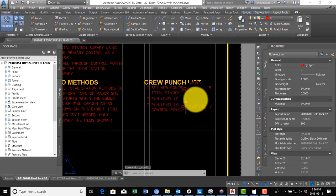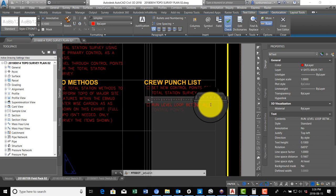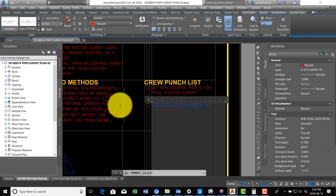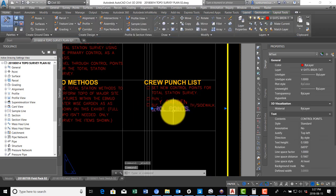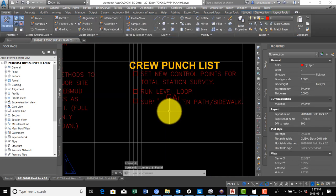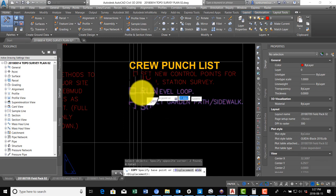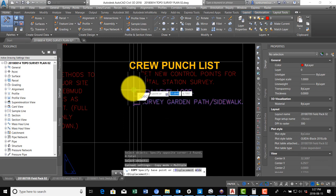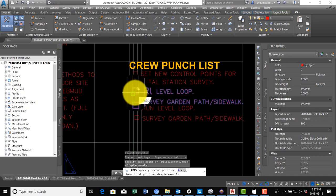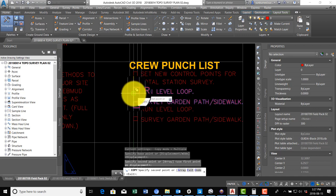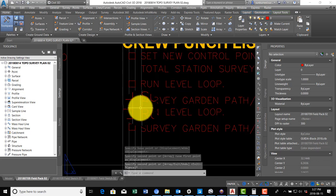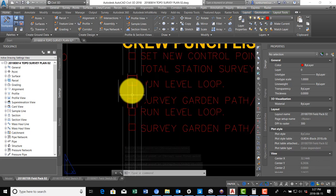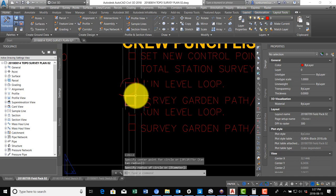I'm going to say survey garden path sidewalk. Something didn't work there - I got my spacing wrong.